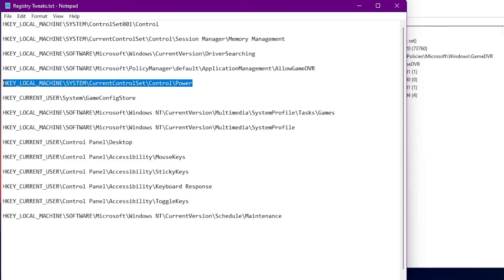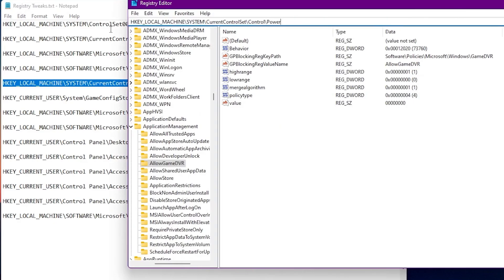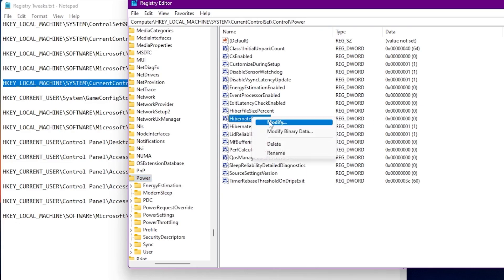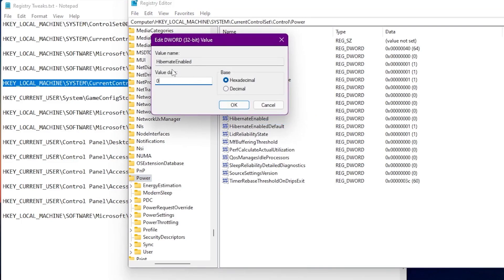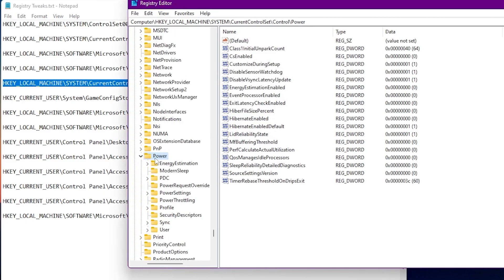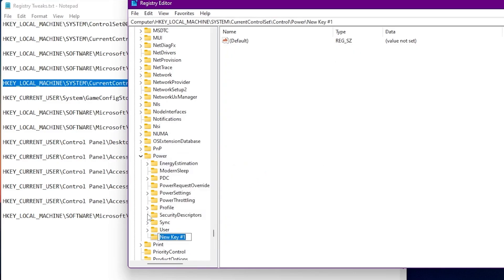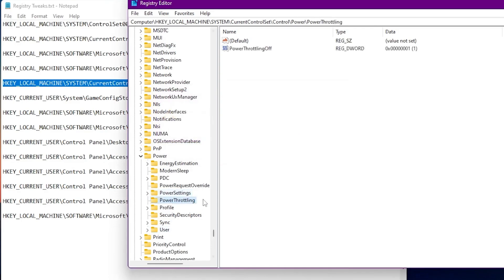Next, this setting is for fixing power throttling of the GPU on Windows 10 or Windows 11. Copy this path, paste it into the address bar and press Enter. This will take you directly into this directory. First, disable hibernation — find 'HibernateEnabled,' go to Modify, and set it to disabled. Then, in the Power section on the left side, right-click, go to New, and create a new key named 'PowerThrottling.'